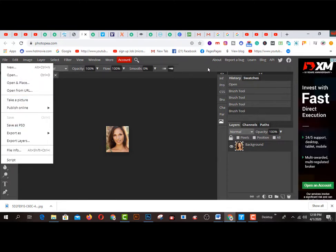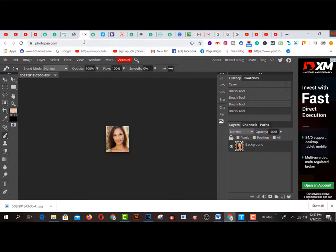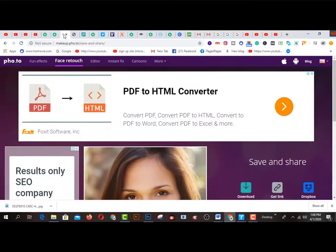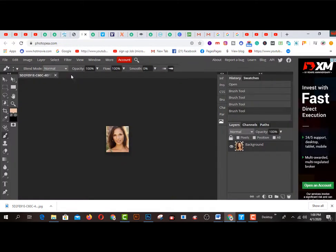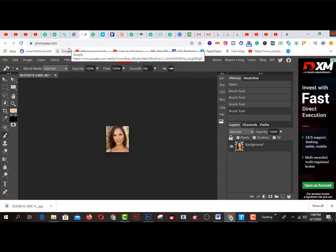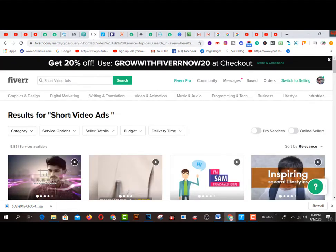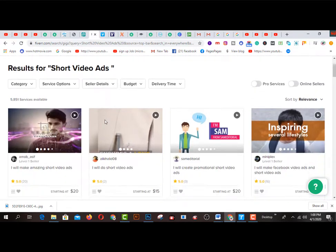This is pretty cool and super simple to use this platform to remove any types of spot from any picture. I have shared two platforms and free tools: number one is makeup.photo.to and number two is Photopia.com. You can edit any pictures using these two platforms. Number two is short video ads — you can earn much more money from Fiverr.com by creating short video ads.